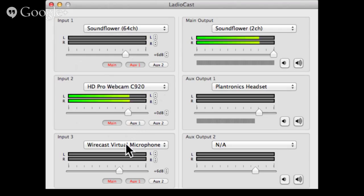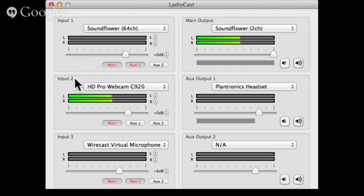The third thing is Wirecast, which also plays video and does other things. So I have a Wirecast virtual microphone as my third input, and that also goes to main and to the auxiliary headset so I can monitor it. The only one I can't hear through my headset is the microphone, even though you're hearing it right now. That's why Ladiocast is necessary — it's for mixing the sound. Hangouts does this automatically for microphone only, but it won't hear computer sounds, so we need to mix those into a channel Hangouts can hear.